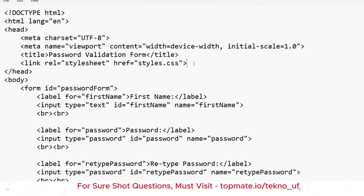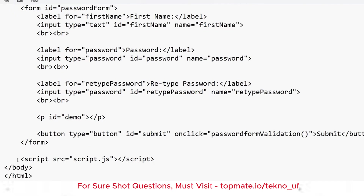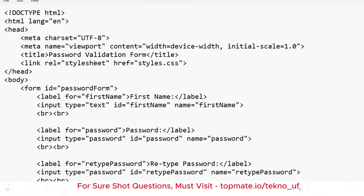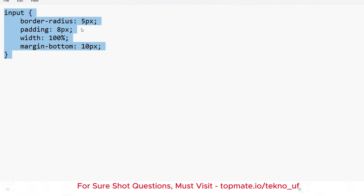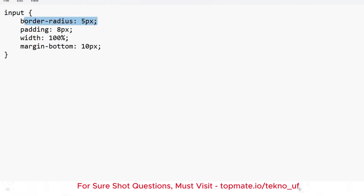Here's an interview question for you — please give the answer in the comment section: why do we include CSS at the header level but JavaScript at the bottom? This is an important interview question asked at Cognizant. For the CSS, only a small portion is required — just set border-radius to 5 pixels for input tags.